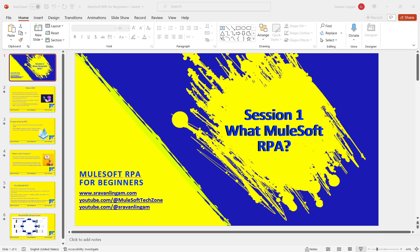Once built, we test the bots — similar to MUnit and unit testing in Anypoint Platform. Then we deploy them in RPA Manager, similar to deploying APIs in Runtime Manager. Finally, we manage and monitor in the RPA life cycle, similar to Anypoint Monitoring. Each phase will be explained in its own session. I will try to relate MuleSoft RPA to Anypoint Platform concepts to make it easier to understand.